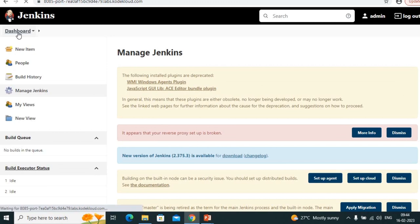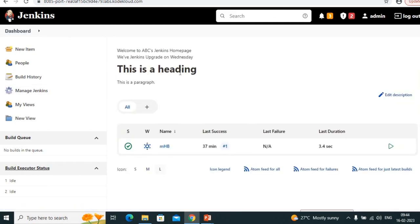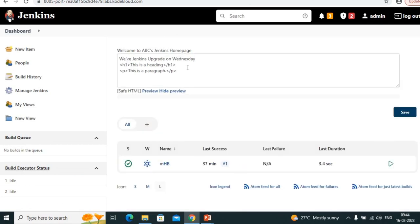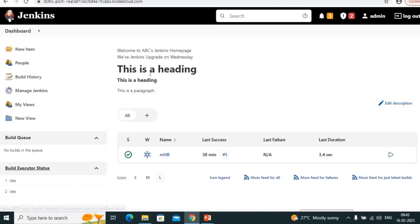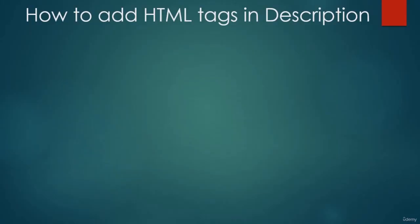Now come to the Jenkins dashboard — it's displaying in HTML format. If you edit description and add tags like H1 or H5 — H1 is a large header, H5 is smaller — even the system message can use HTML. So to use HTML tags we need two steps: install HTML5 plugin, then change markup formatter to Safe HTML in Global Security.